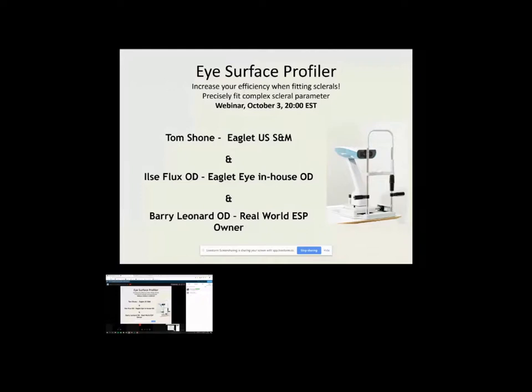And then Ilsa Flux, the in-house OD at Eaglet out in Holland, in Utrecht, Holland, will walk you through a bunch of examples, how to use the software, how to take an image, the principles behind profilometry, and so on and so forth.